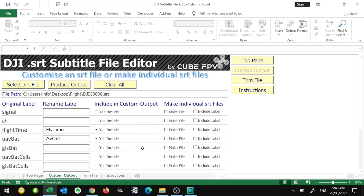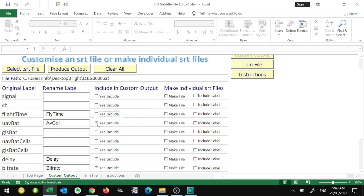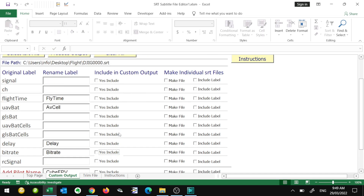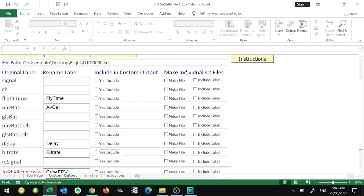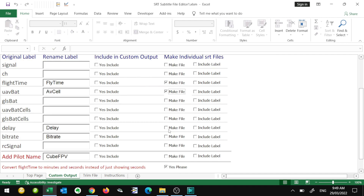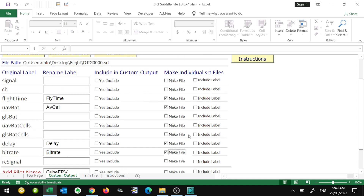Back in the SRT file editor, we'll uncheck those — we're not going to make that custom output as a string along the bottom of the screen. This time we're going to come over to the right hand side and make some individual SRT files. This will allow us to put each element at a different location on the screen. We're going to make four individual SRT files — the same ones: flight time, battery, delay, and bitrate.